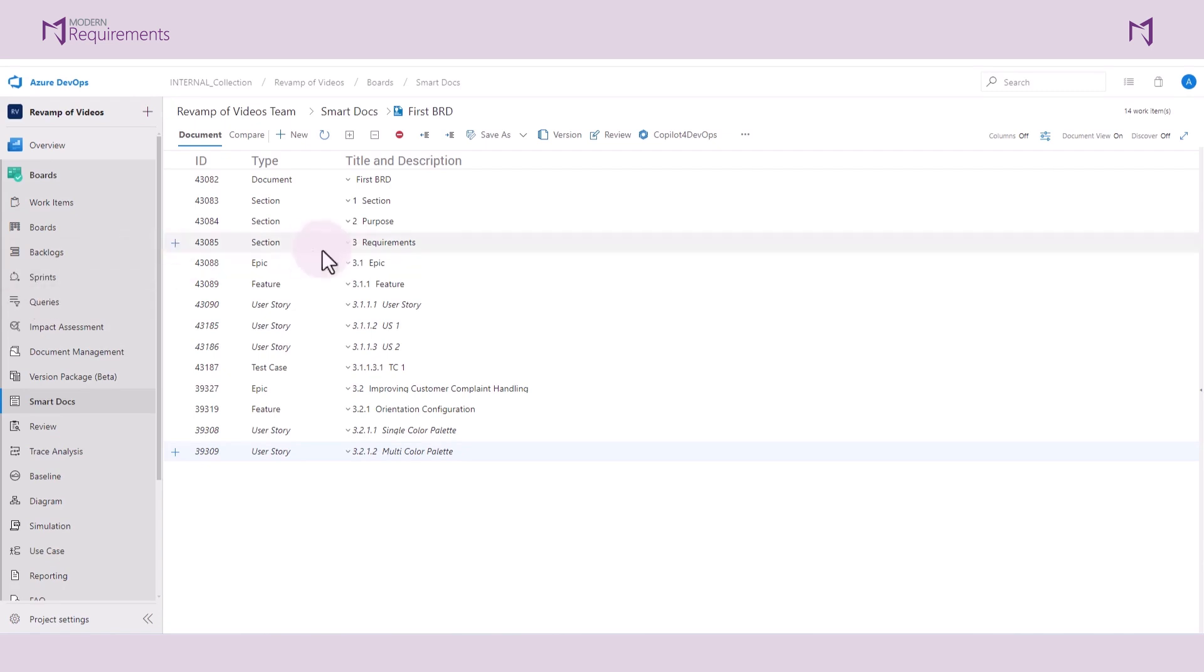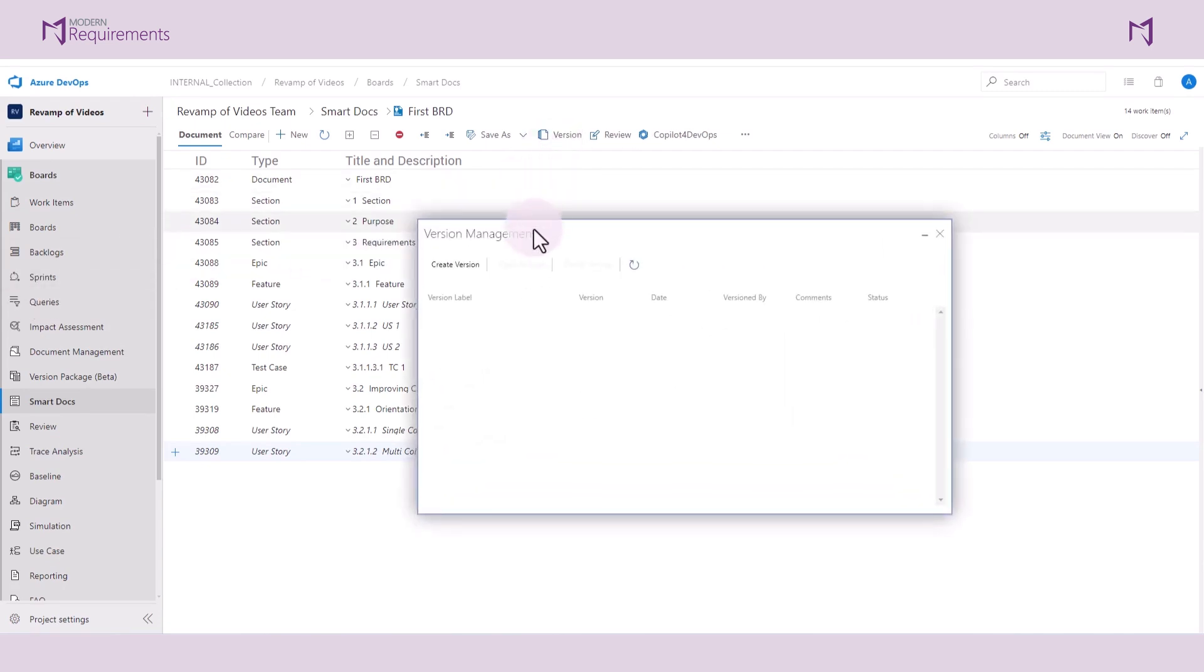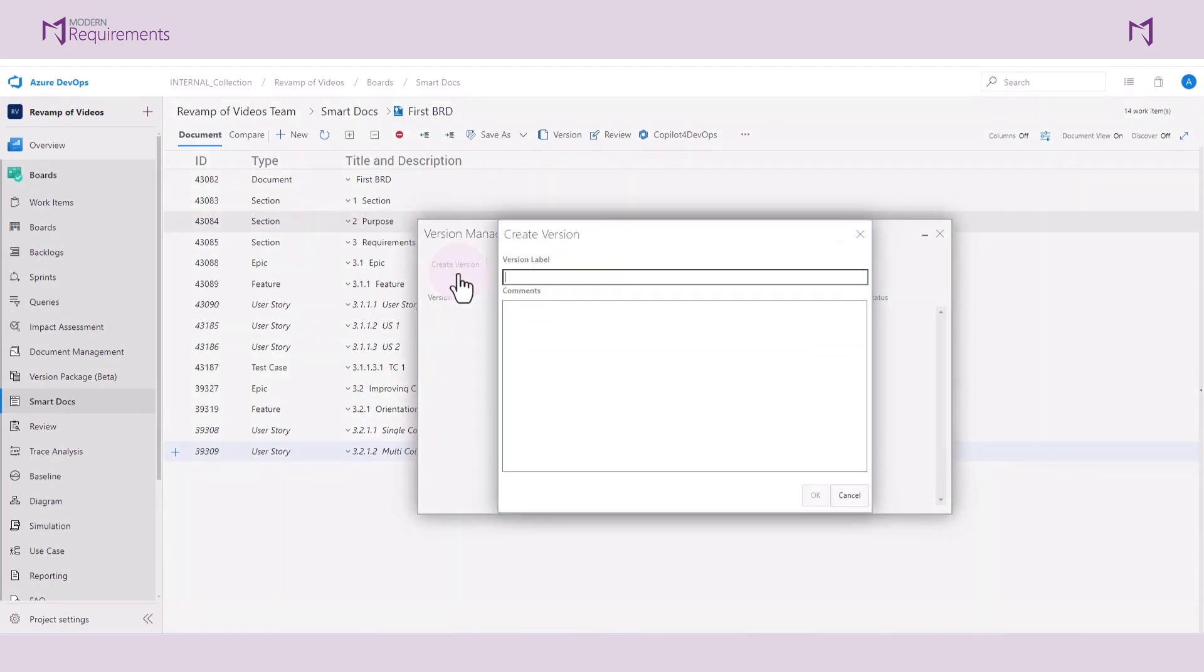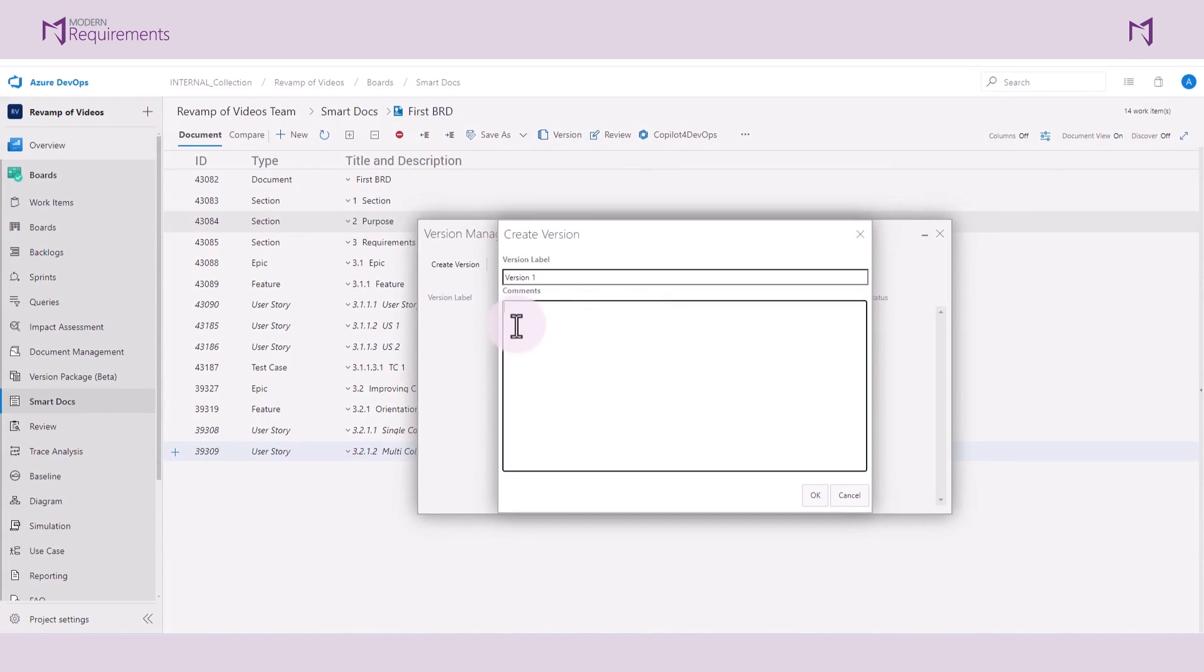To version a document, simply click on the version button and create a version. You can name the version whatever you'd like. If you have comments you would like to include, you can add them here.